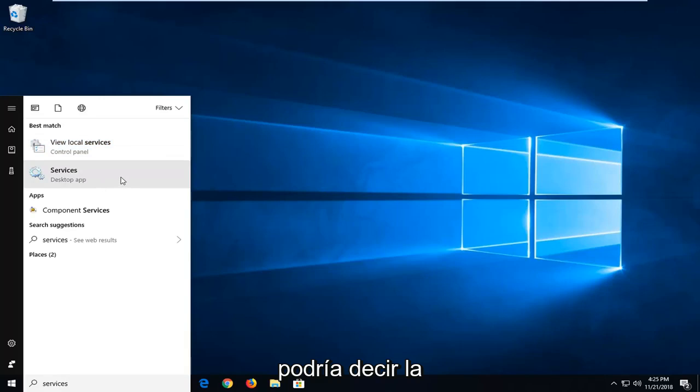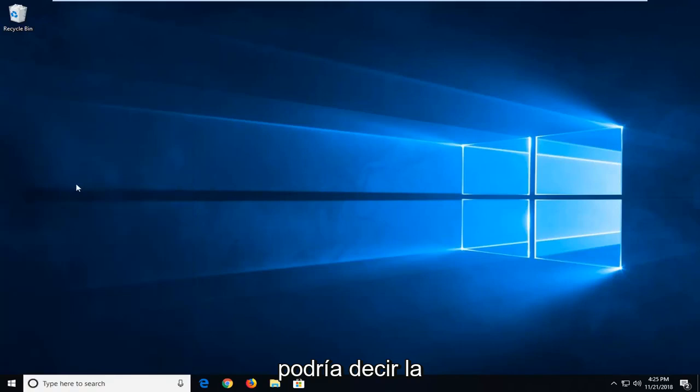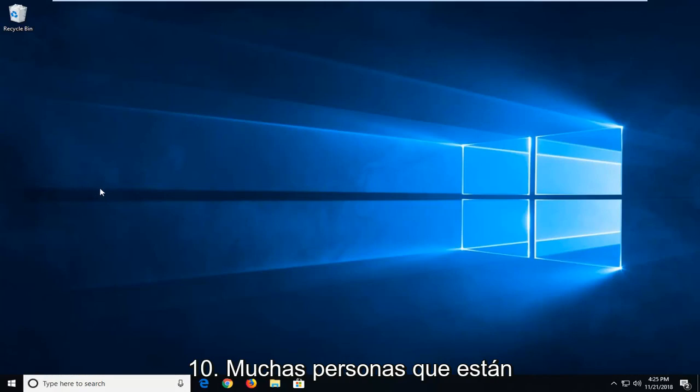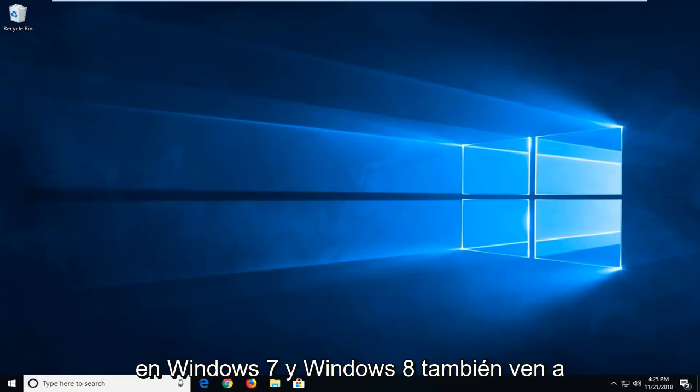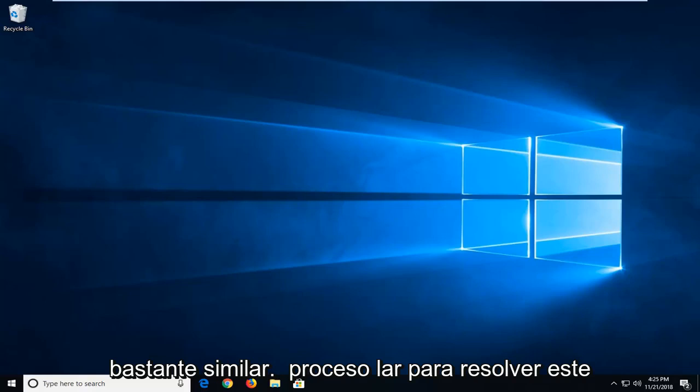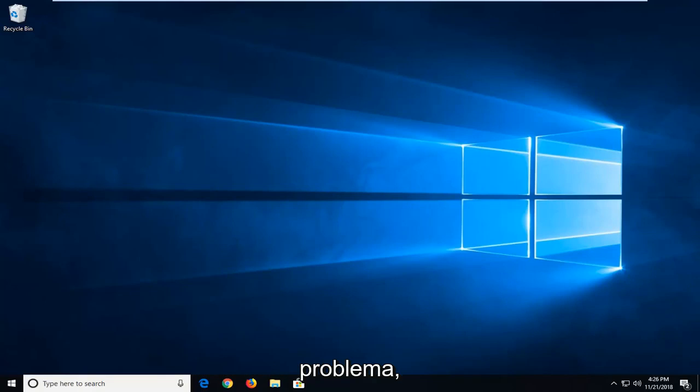So select that. It might say desktop app underneath if you're on Windows 10. I do get a lot of people that are on Windows 7 and Windows 8 who come over to these videos as well. But it should be a pretty similar process to resolve this issue.